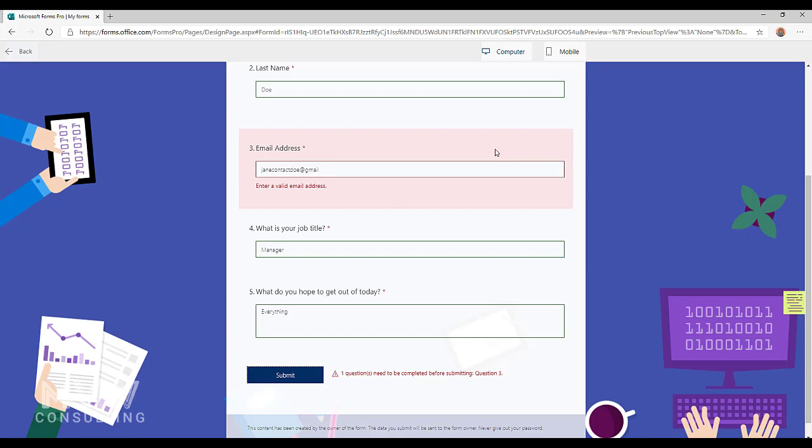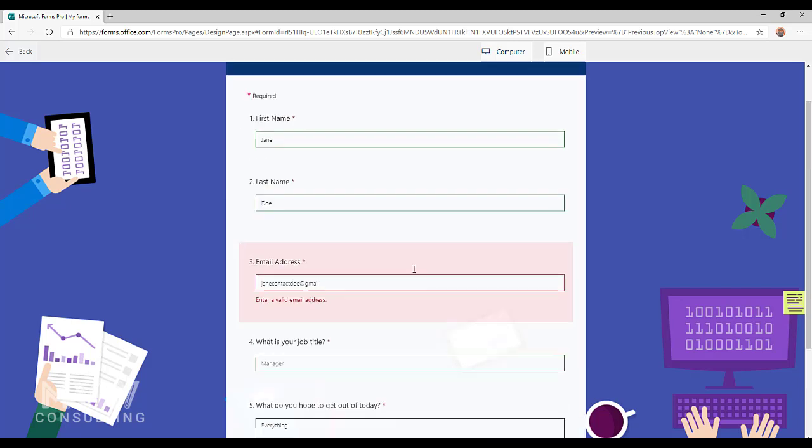First of all we have a red border or highlight around that question so we can see there's something wrong. And at the bottom it tells us one question needs to be completed before submitting and that's question three. So it's telling me what's wrong, what actually needs to be filled out.